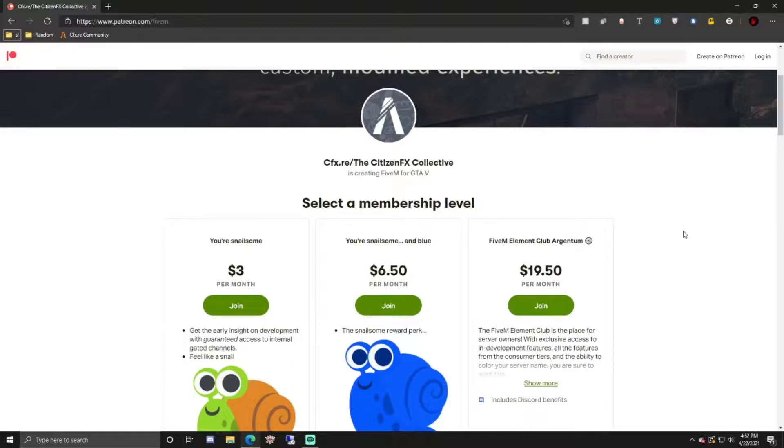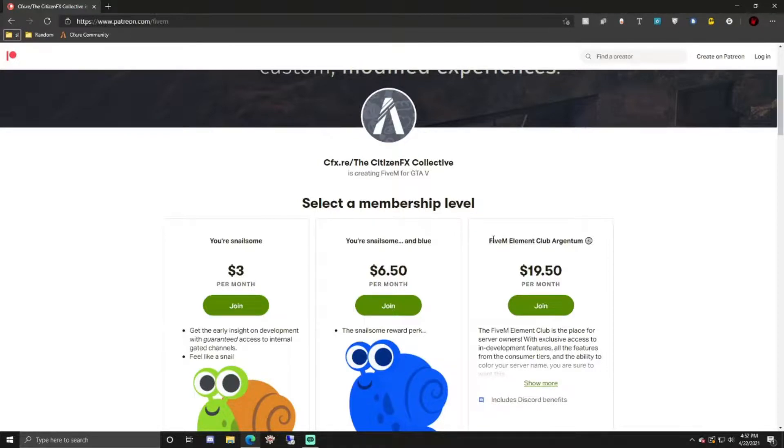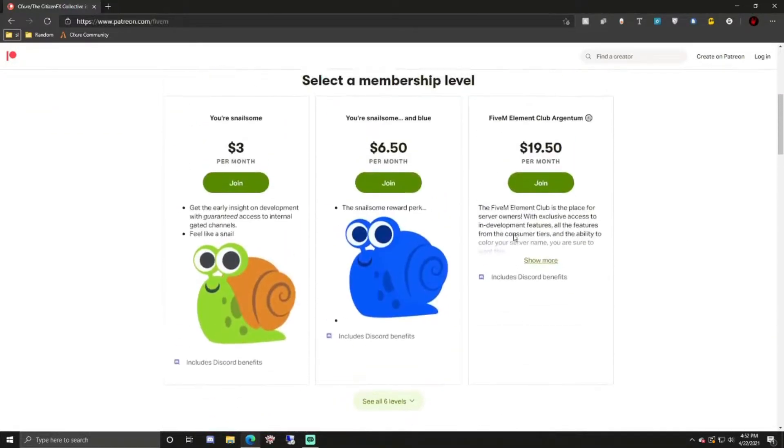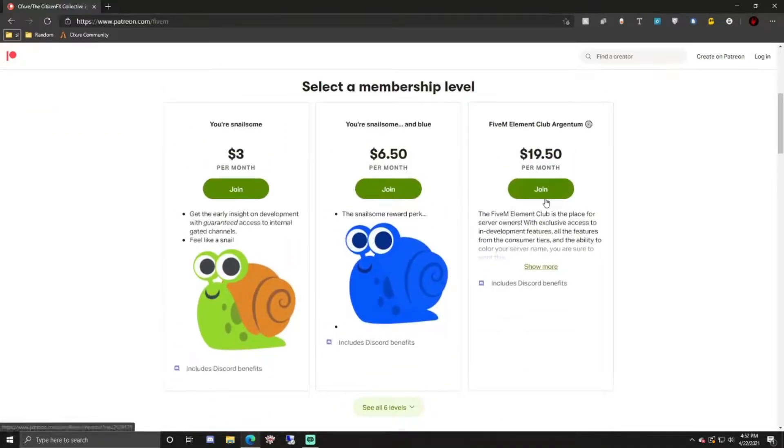First thing you need is a $19.50 subscription to the cfx patreon, it has to be $19.50 or above. Anything less and it won't work. You'd have to do it client sided and that would only mean that only you would be able to see it.